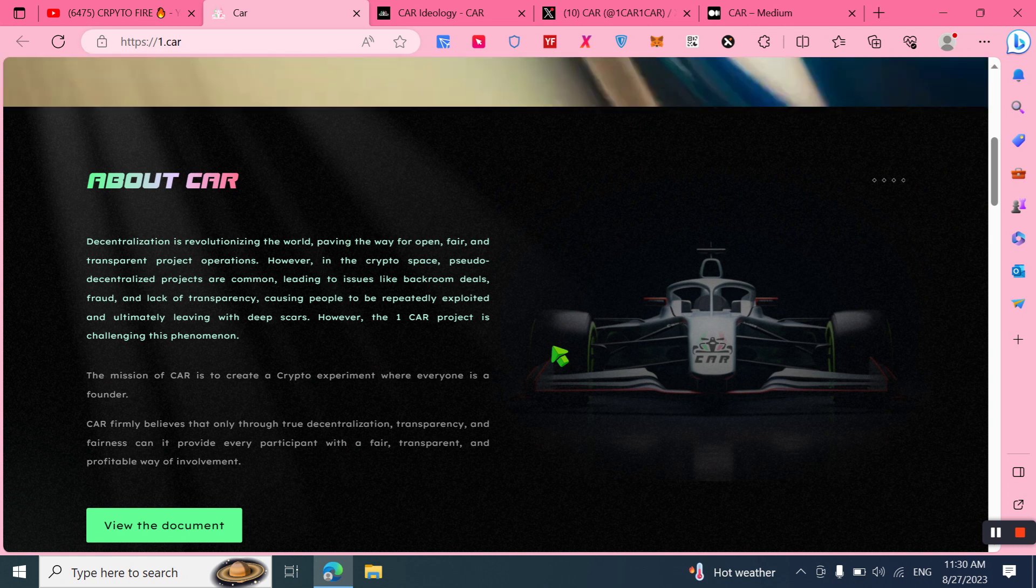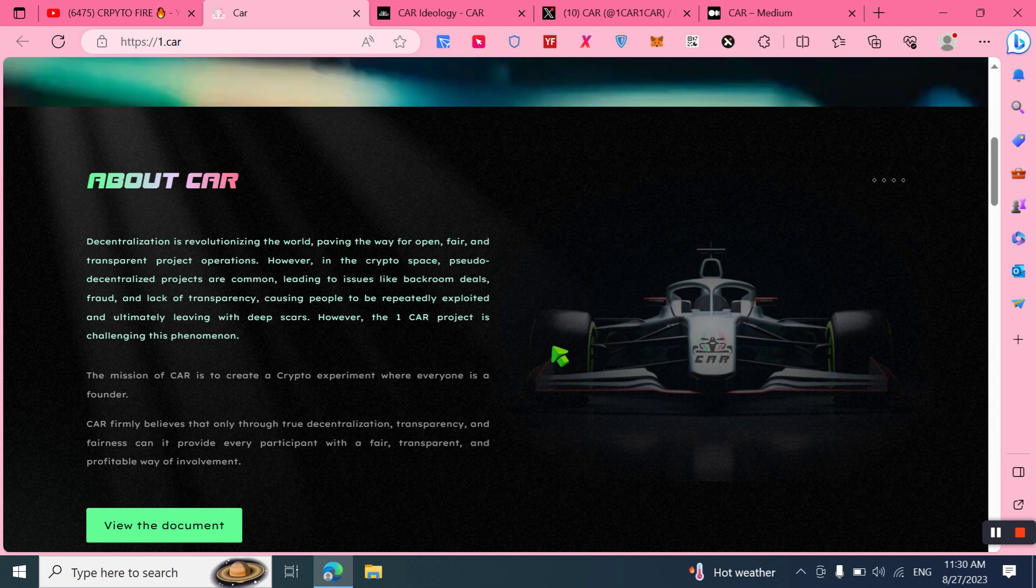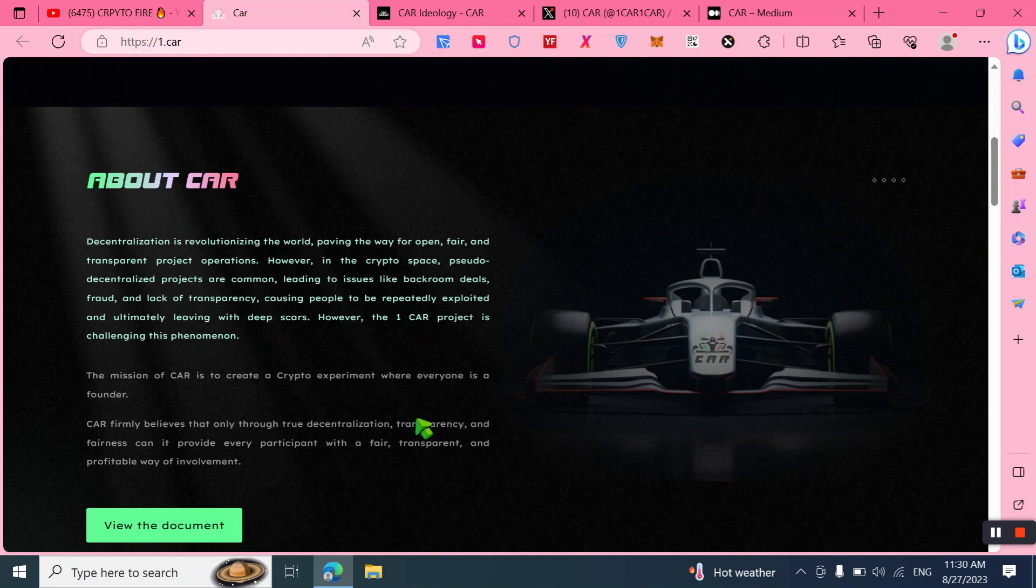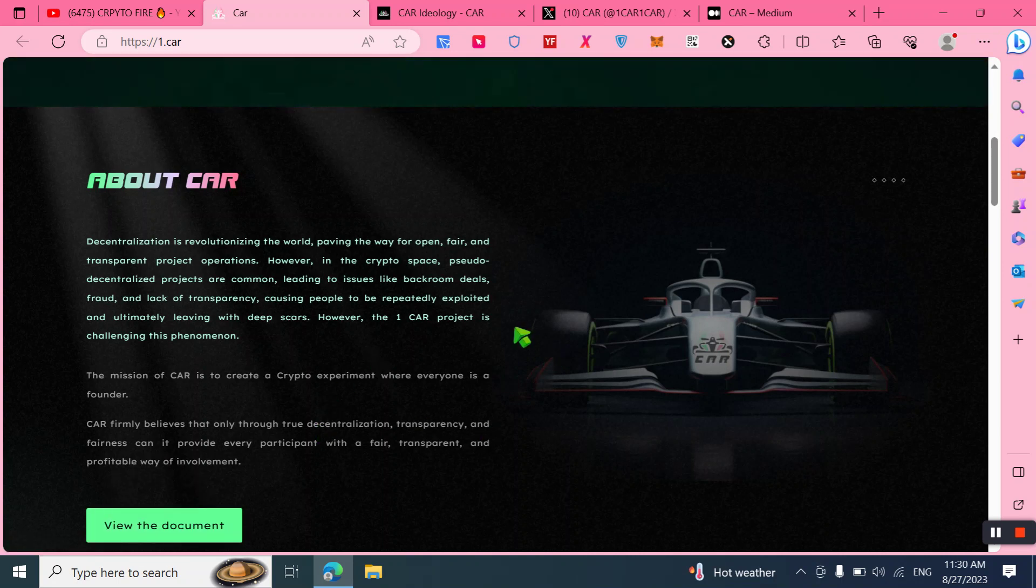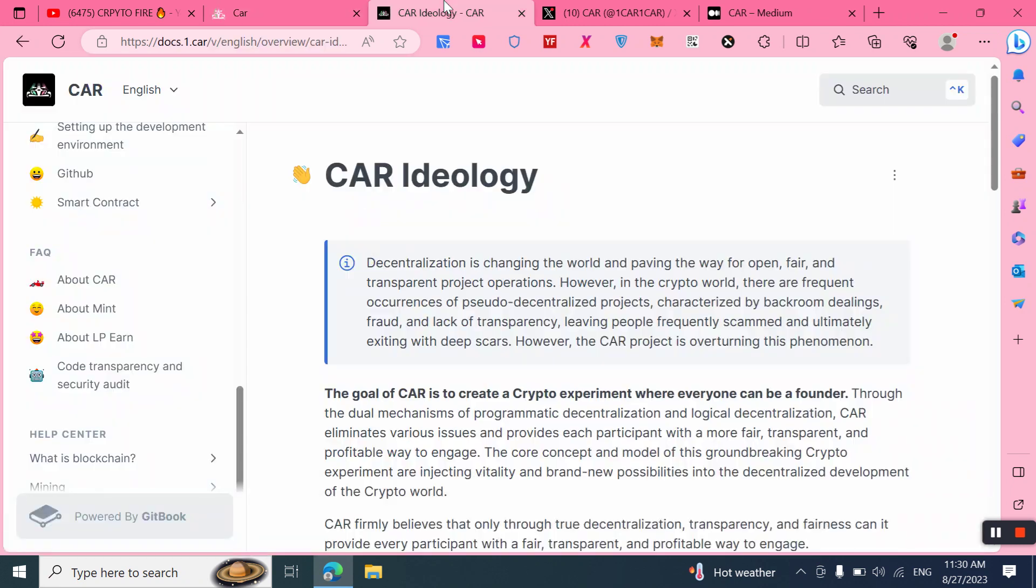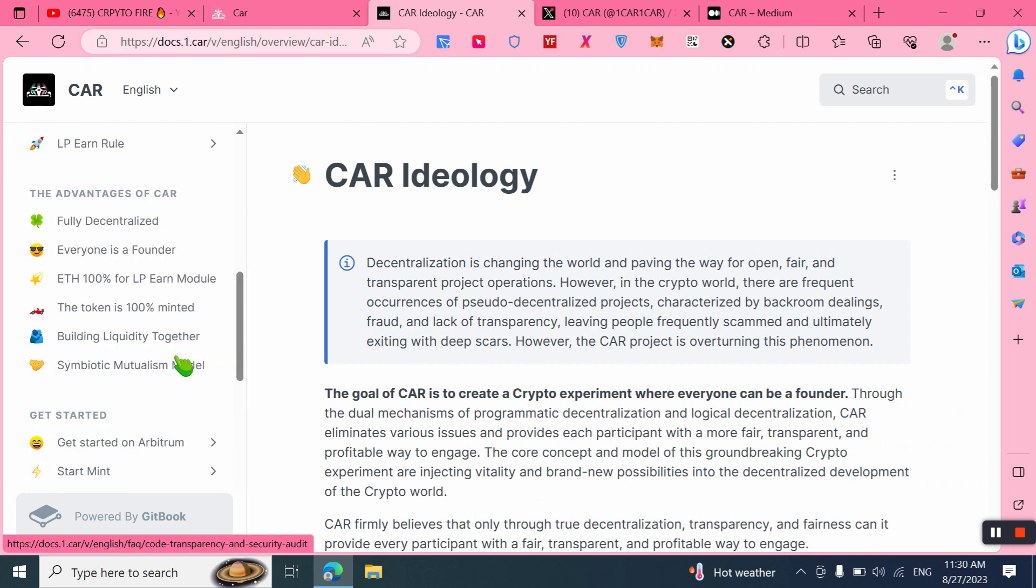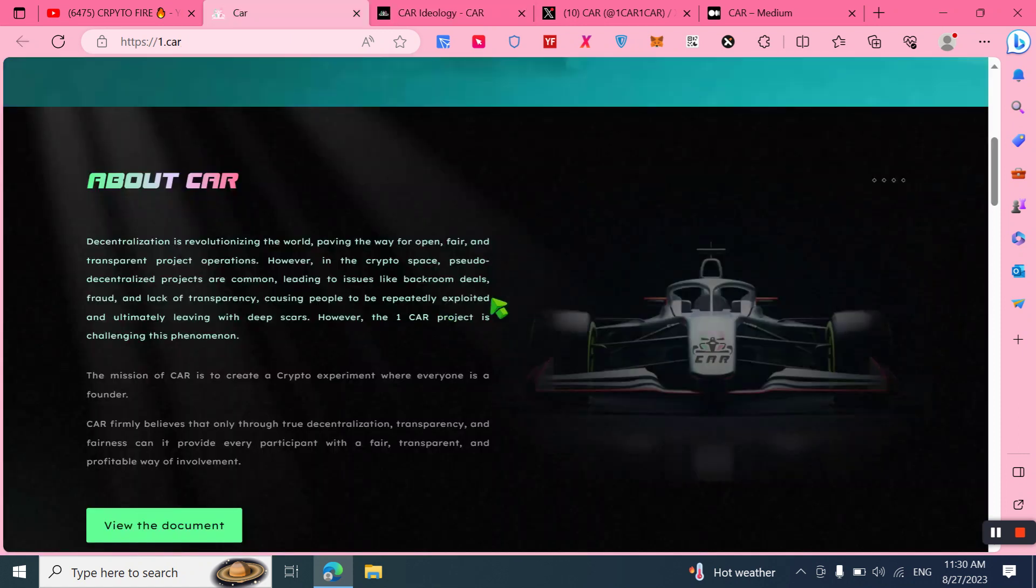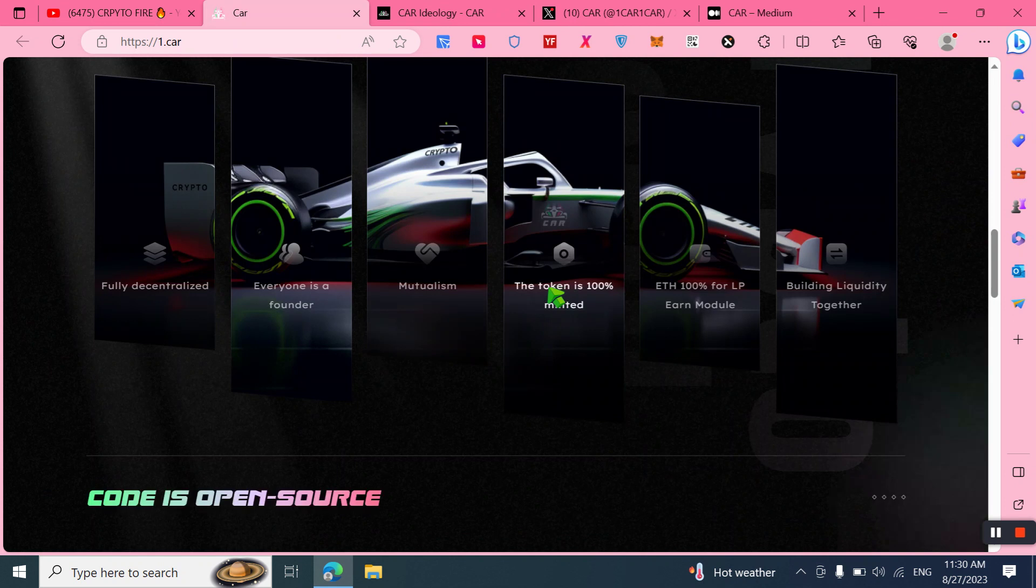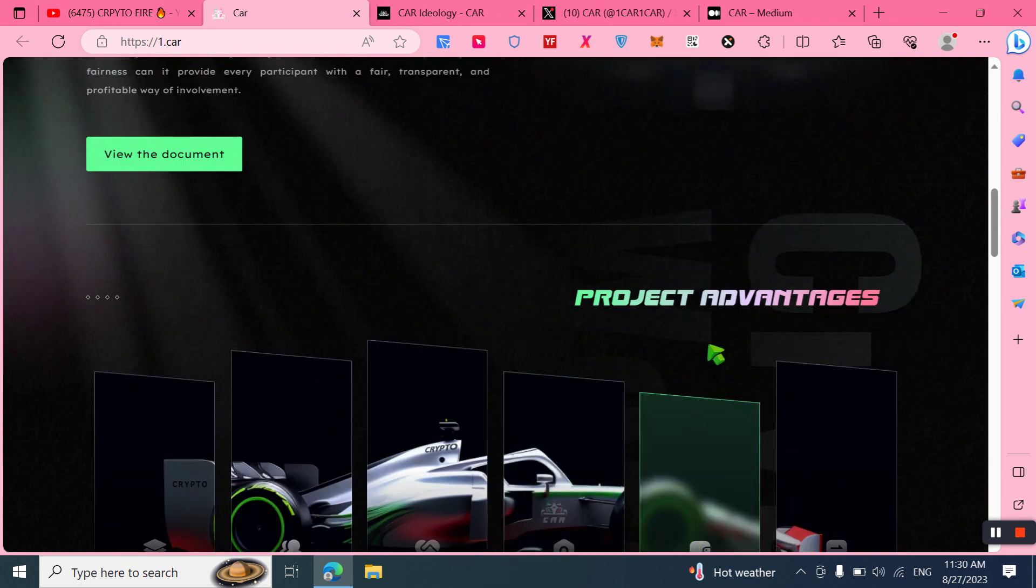You can also download its white paper and thoroughly read it to understand better. Here you can check out its white paper. You can find and choose your desired or native language and read more about this amazing project. Let's move on and check out all details. Here we can also check out the project advantages.